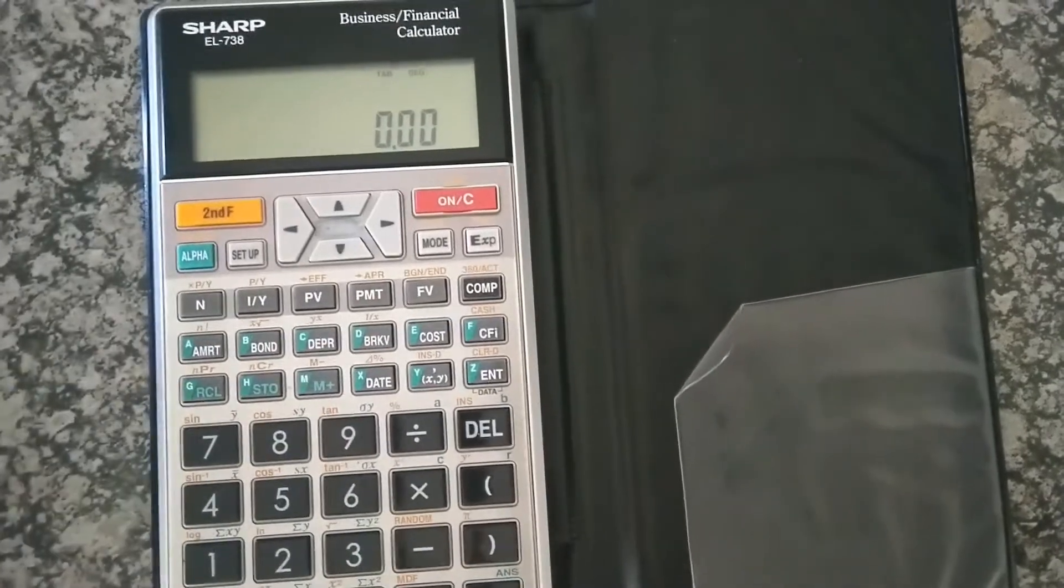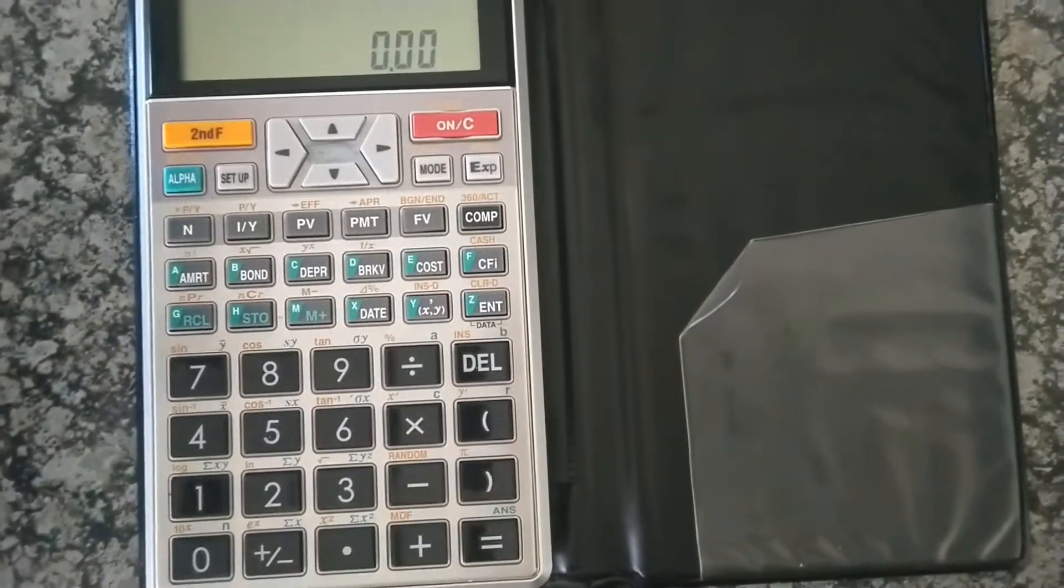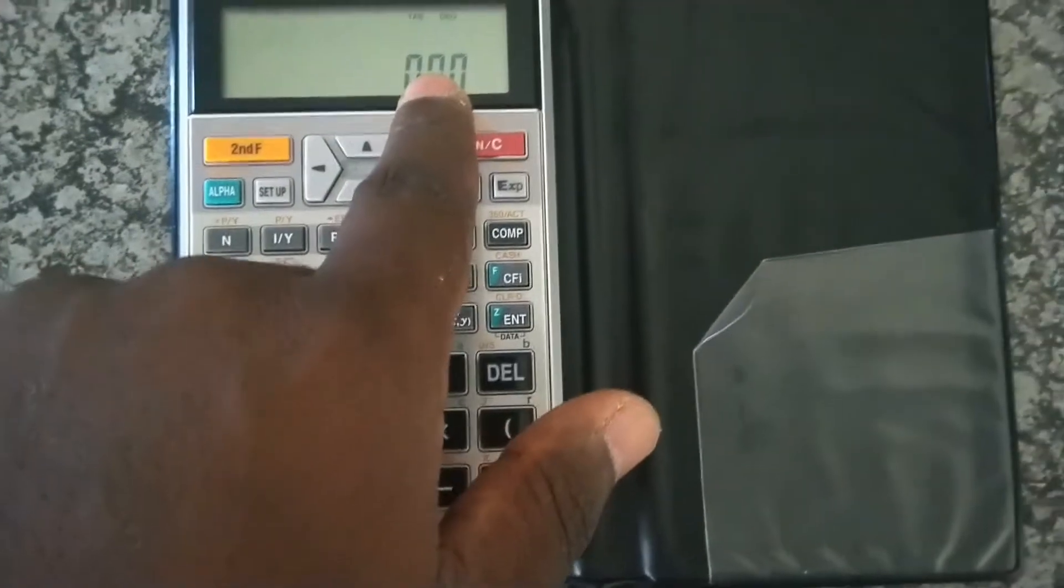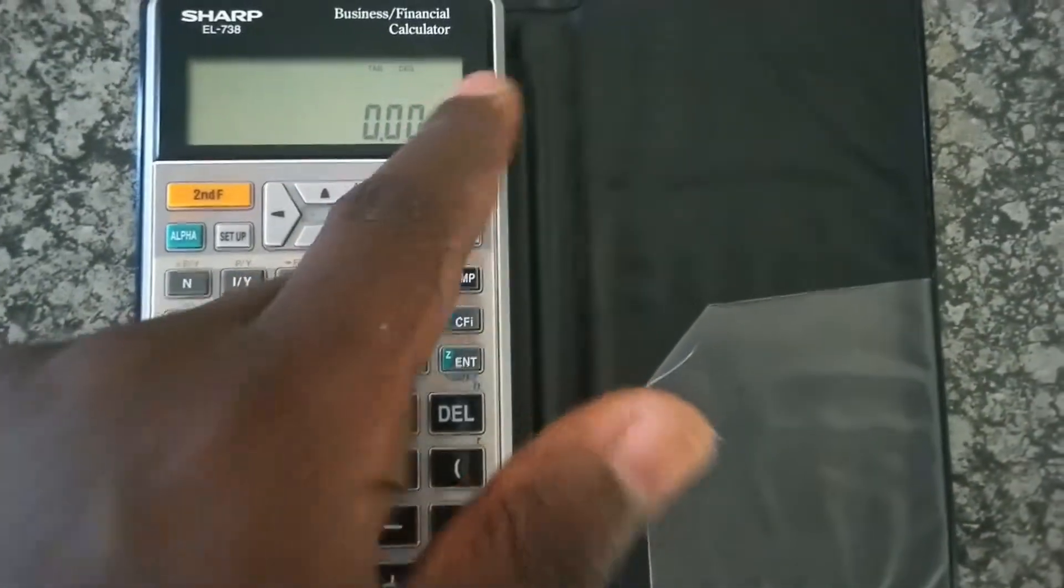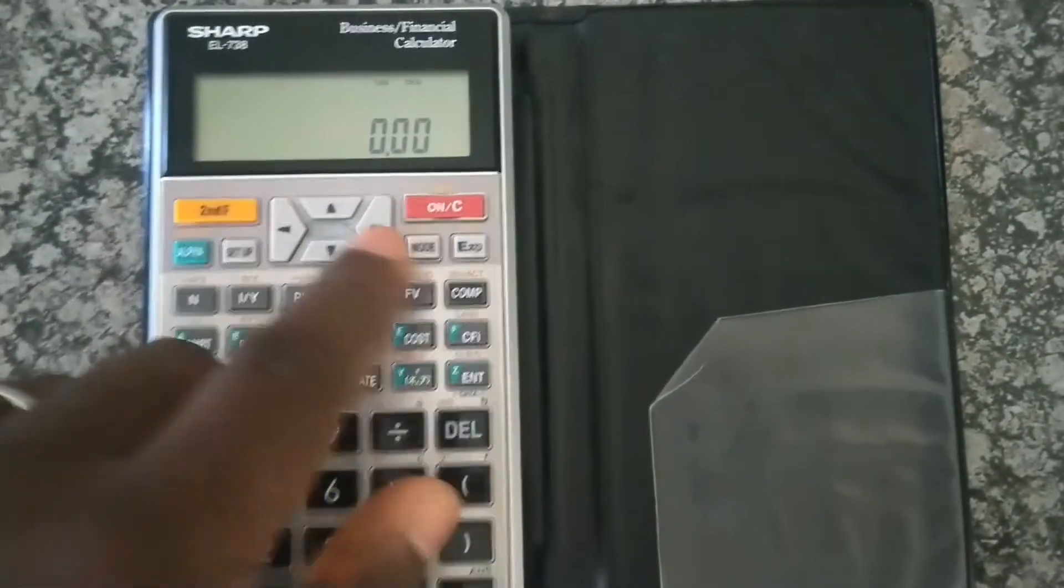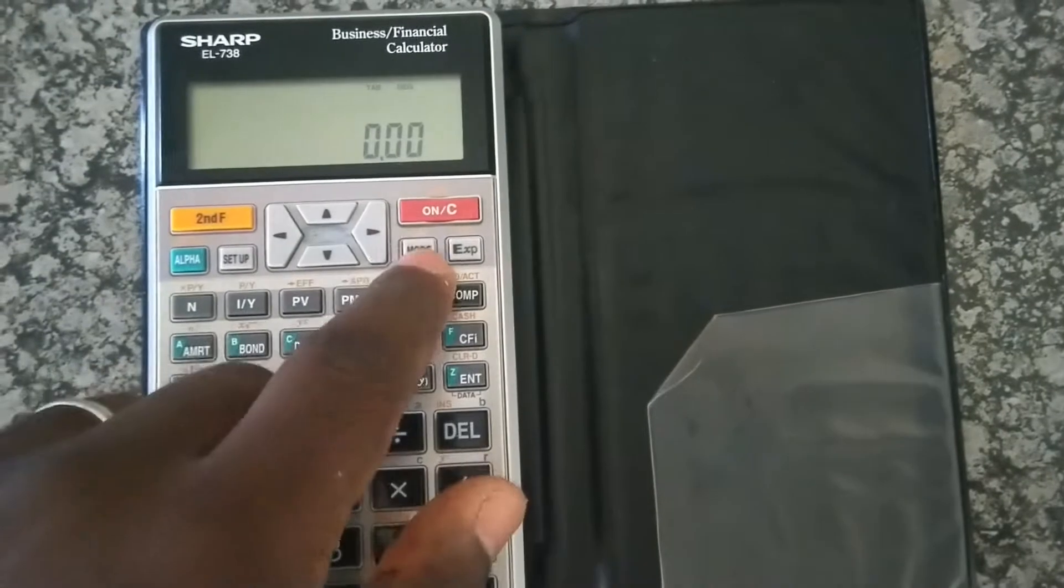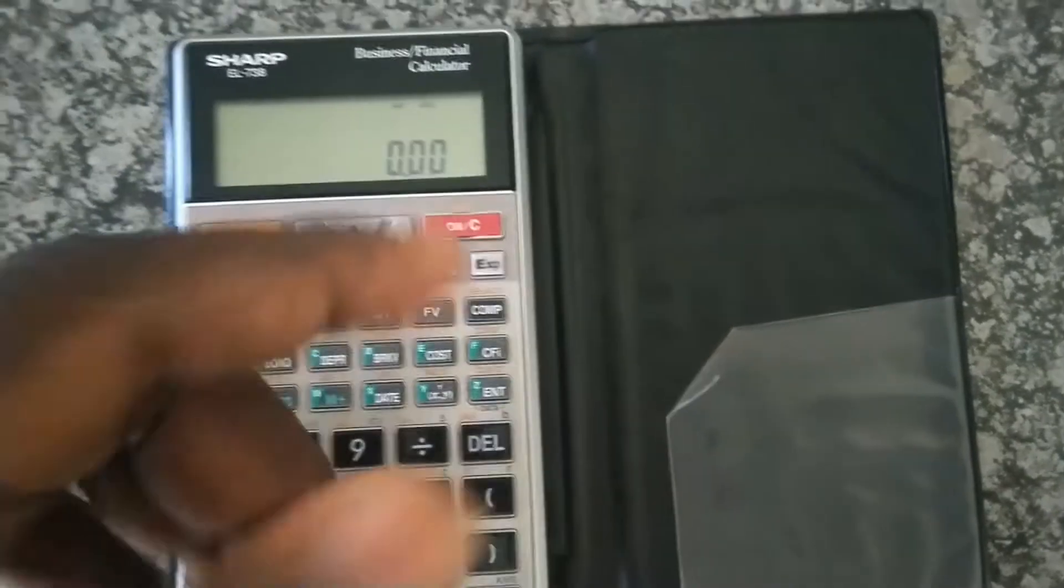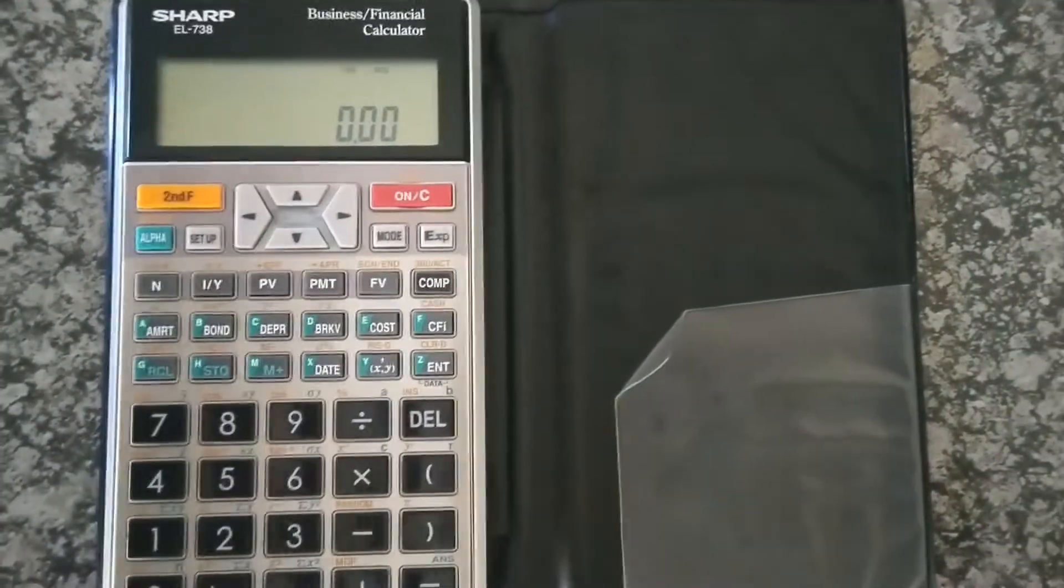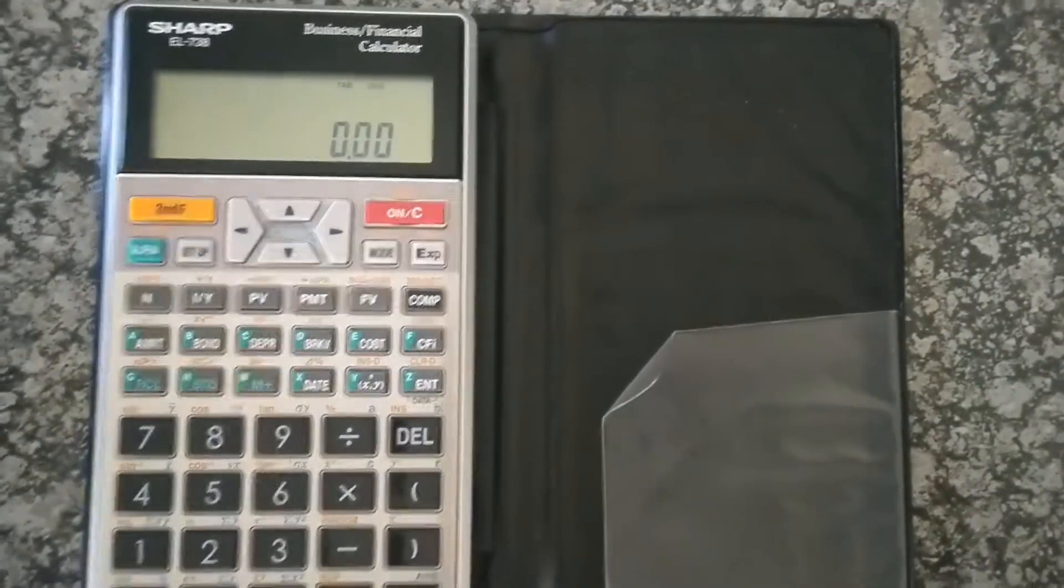But it's not going to clear all of your entries. I mean, it will require you to have those entries displayed on the calculator before it clears it. That's why second function mode or second function clear all will not necessarily clear all or reset your calculator.